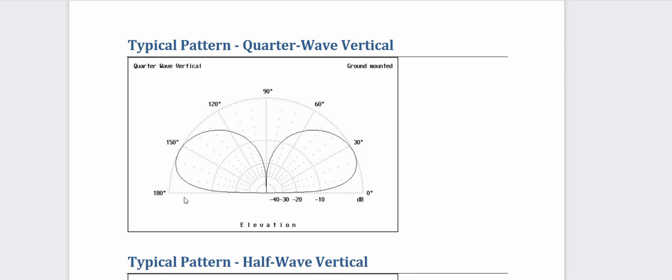Yeah, it might affect over here, though, on this side when you do that because that's going to raise this lobe up. But maybe on the backside, you don't need that type of reception to be as good.